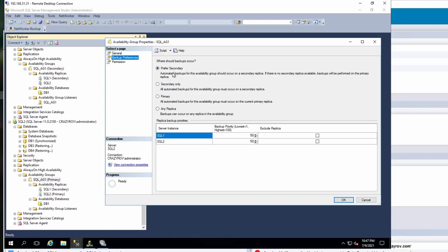But if for some reason you have two nodes and there is an issue with one node and now you have just one node in your availability group which is active with preferred secondary option enabled, when the backup occurs, NetWorker is going to request the API to query for the preferred node to be backed up. Since it's only one node available, it can take a backup from the primary as well. But if you select secondary only, then all backups will be taken using the secondary replica only. If for some reason you have only one node available at that point, then the backup is not going to happen.